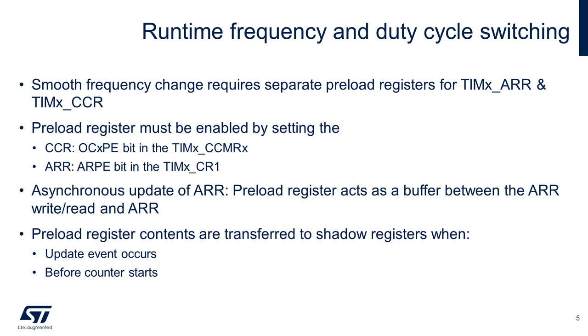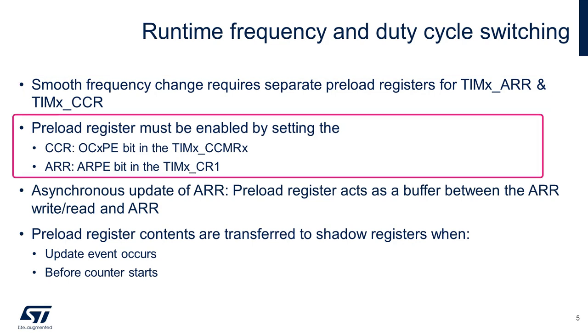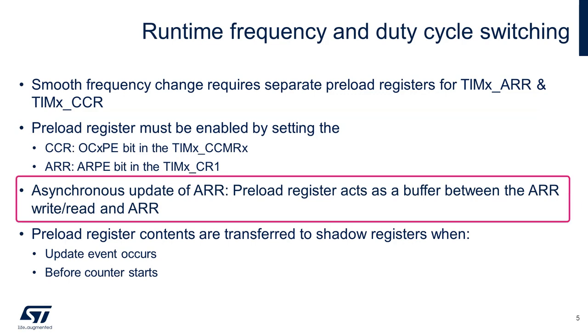I'm going to briefly discuss the low-level setup of variable frequency PWM configuration, although in the laboratory we won't be needing to worry about all of these details. In order to allow for smooth frequency and duty cycle switching, the STM32 timer features separate preload registers for ARR and CCR registers. The corresponding preload register must be enabled by setting the OCXPE bit in the timer CCMRX register, as well as the ARPE bit in the timer CR1 register for the auto-reload preload register.